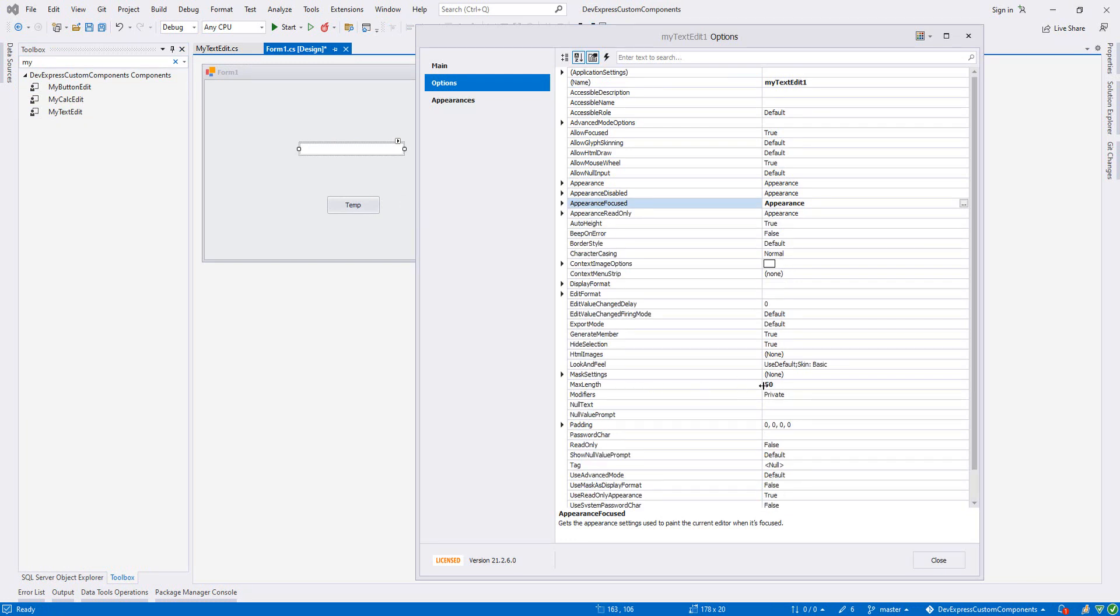And also as you see, this is bold. Whenever any property is bold, that means we have made a modification and change on it. And as you see, max length is 50.